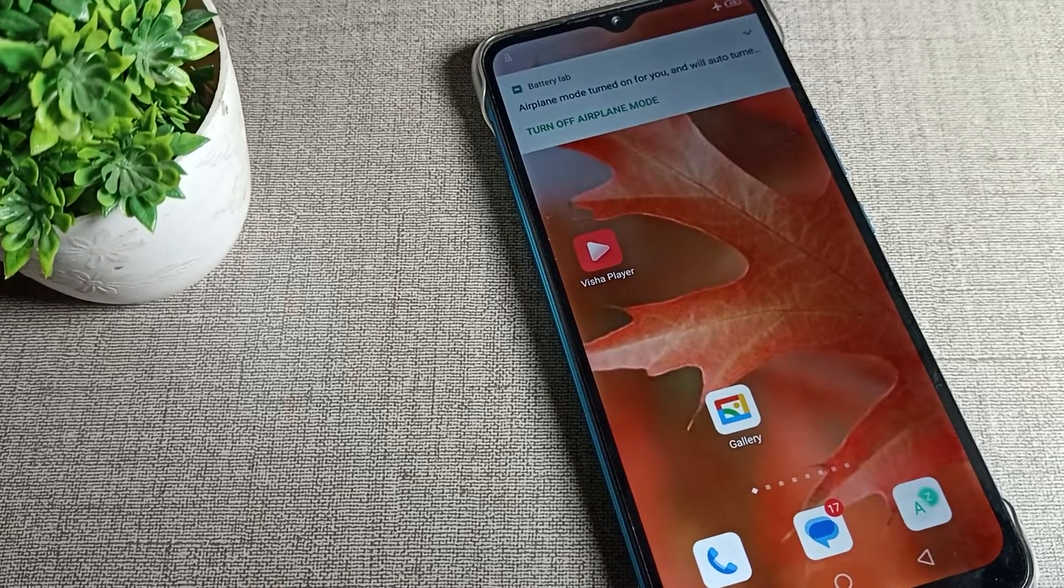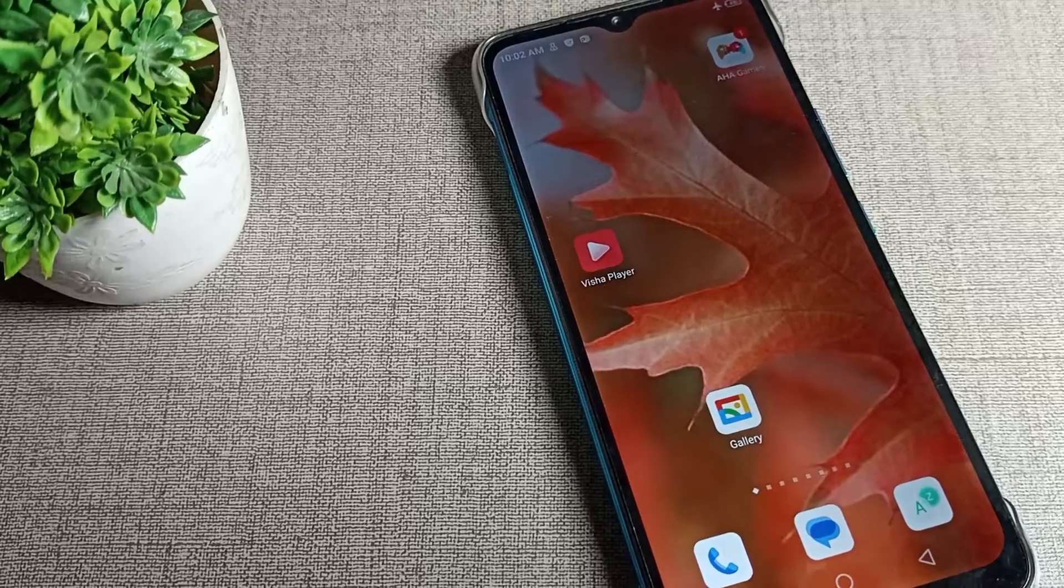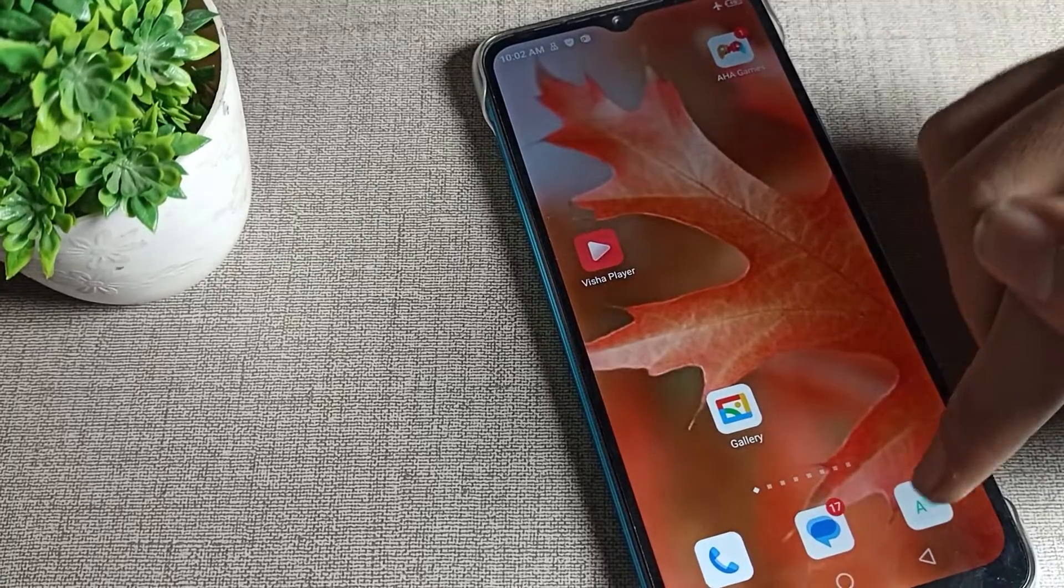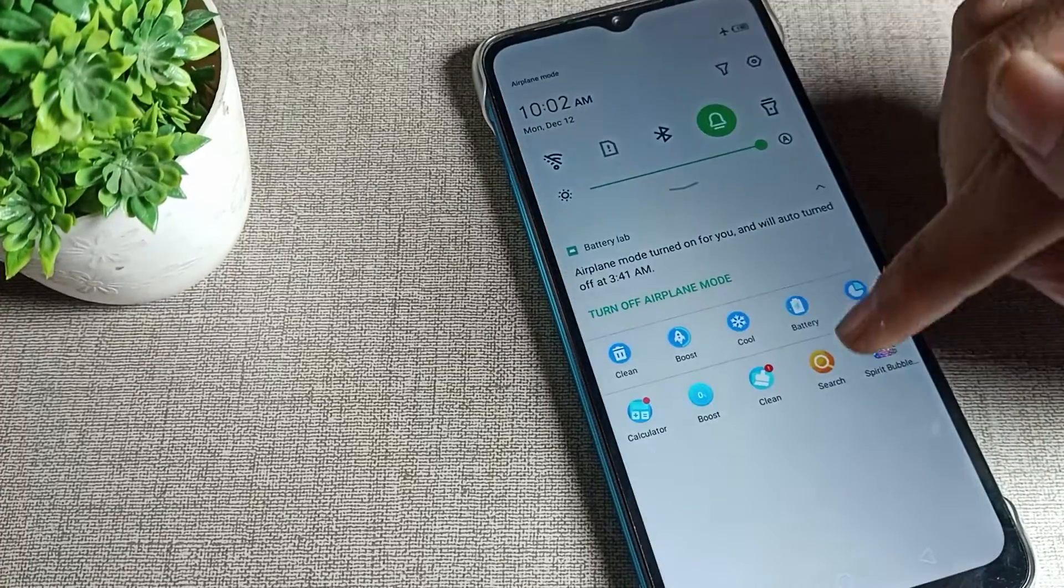If you want to change your phone time settings, I will show you how. First of all, we will have to open our phone settings.